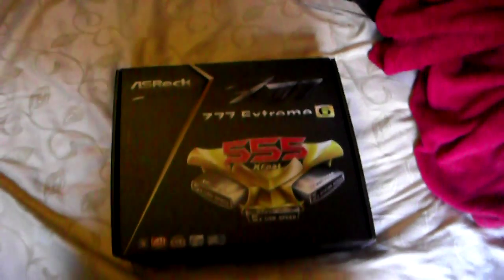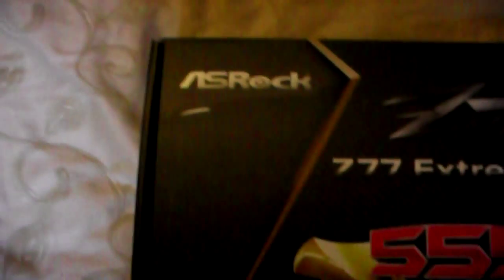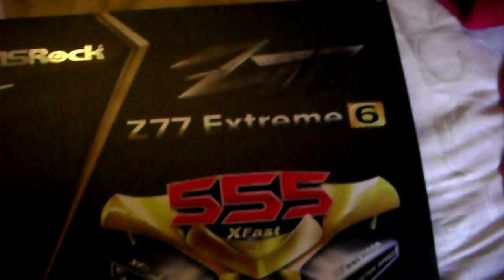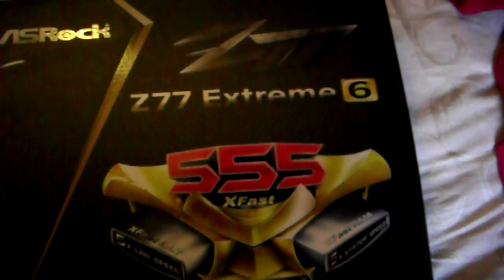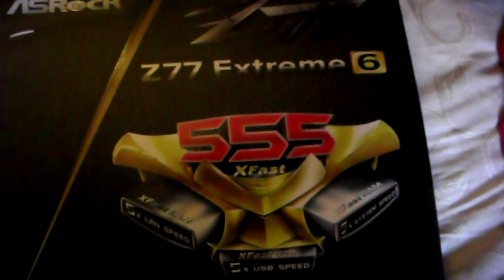Hey, what's up guys? This is Rampage. Now this will be an unboxing of the ASRock Z77 Xtreme 6 motherboard.